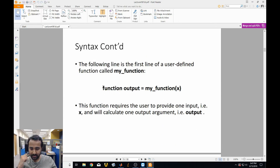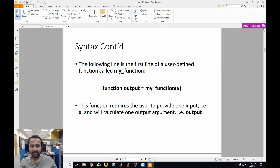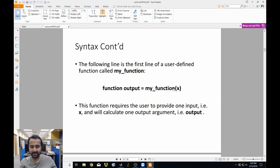Here's an example. You start off a script and it'll say 'function', then the name of the output variable — in this case, just 'output' to show you what it means. Then the name of the function itself, which should be the same as the name of the file, and then the input in parentheses. In this case, we have one input which is x, and then this will calculate a single output which is also called output.